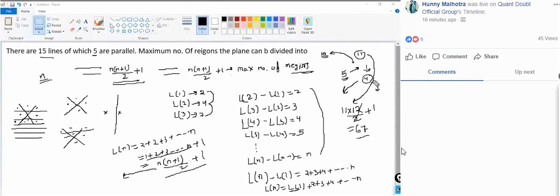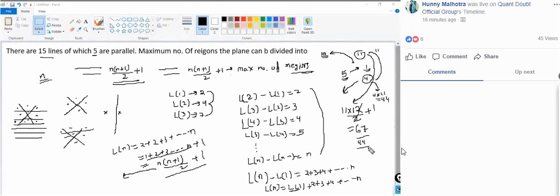With 4 parallel lines, each creating 11 extra regions, that's 4 × 11 = 44 extra regions. Total regions = 67 + 44 = 111. So the maximum number of regions in which the plane can be divided is 111.